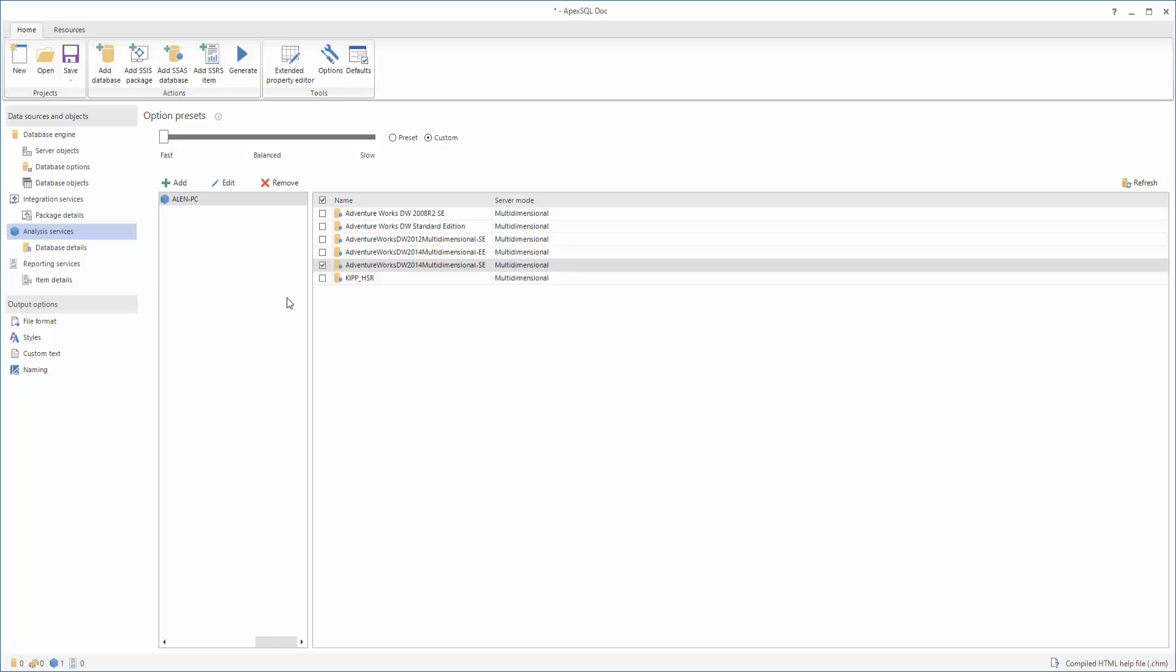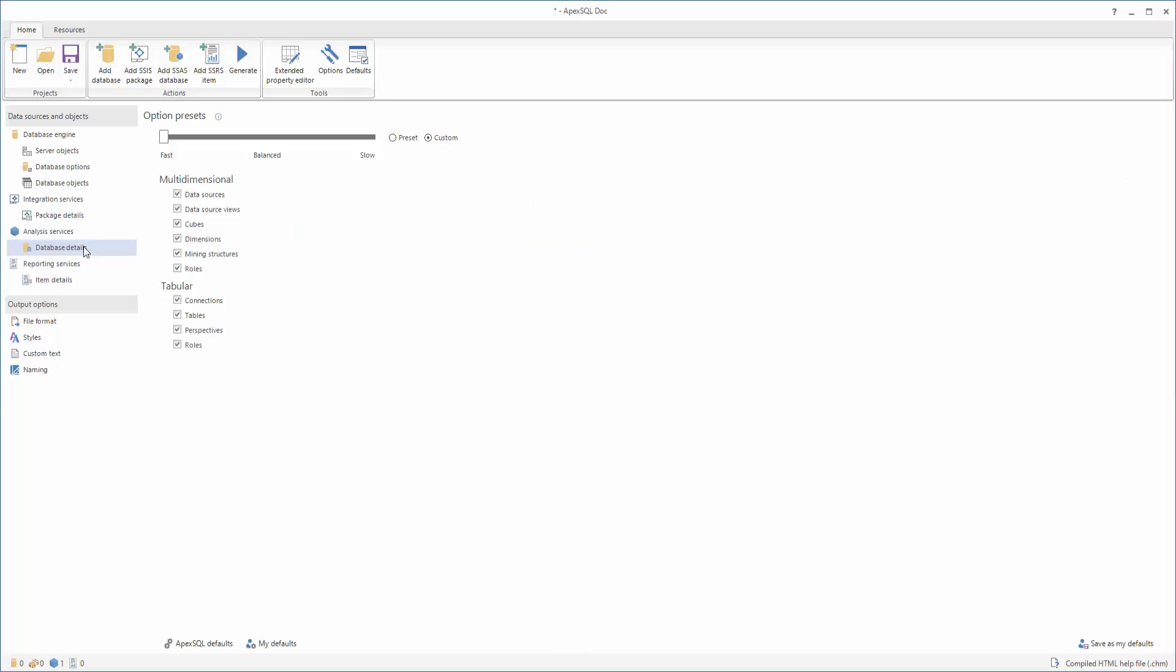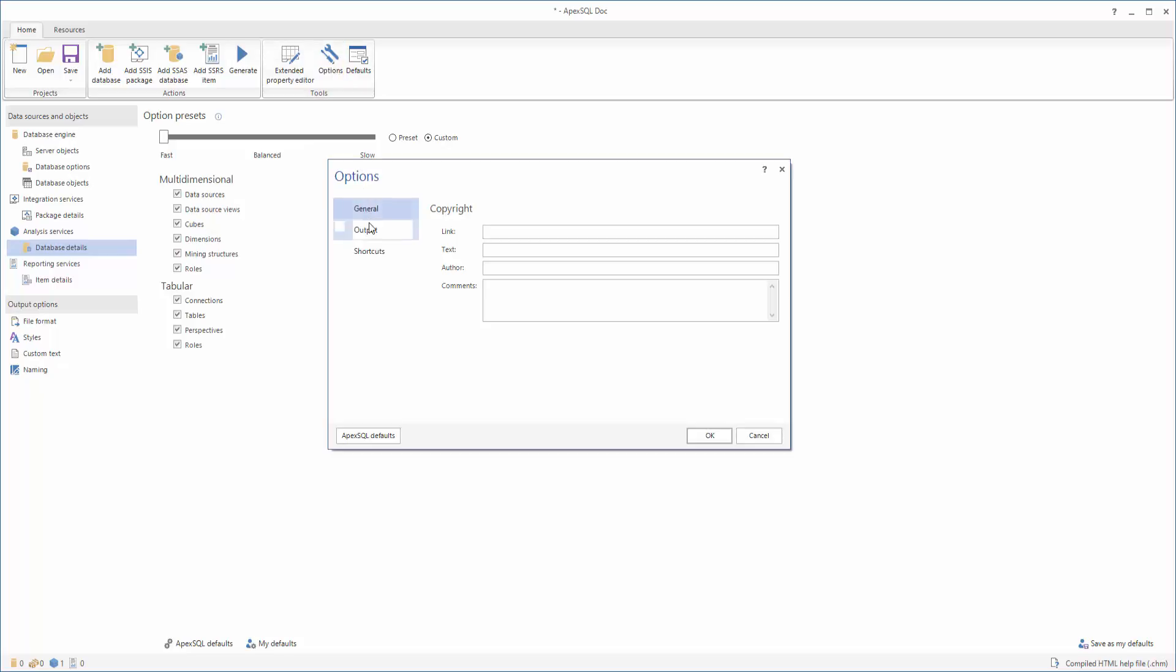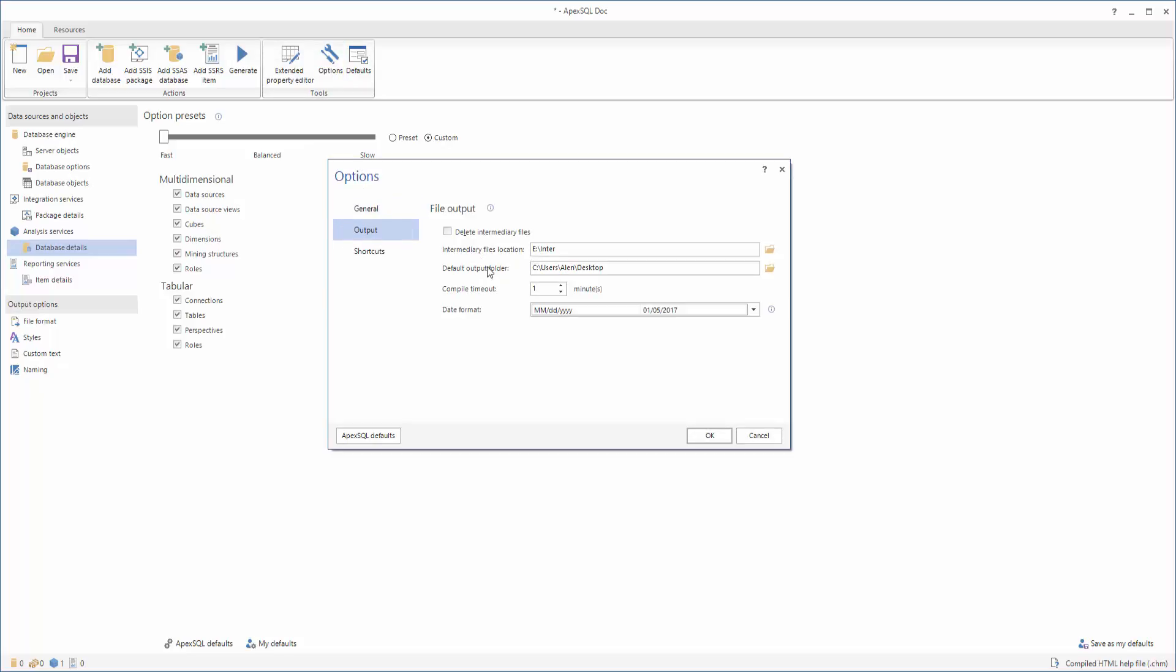The next thing you need to do is set up the options for your database. To do this, just click on the Database Details under the Analysis Services tab and select which tabular and multidimensional details you want to include or exclude in your documentation. Then, select your desired output file location. This is the location where your database documentation will be saved after the documentation process is complete. This can be done in the Options menu under the Output tab.